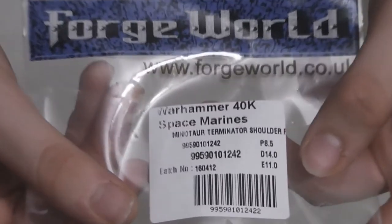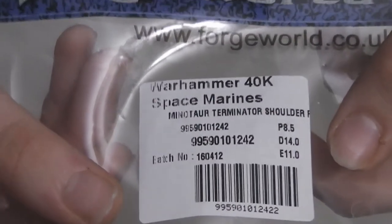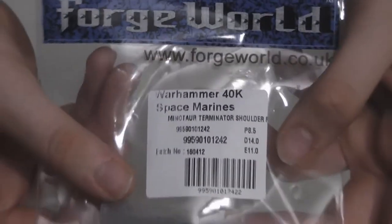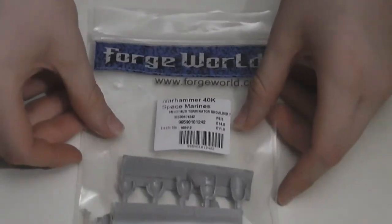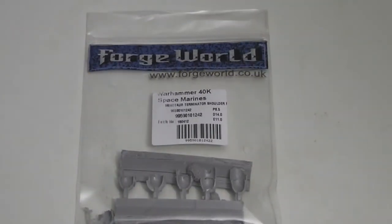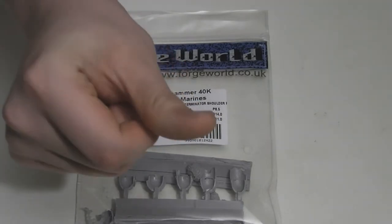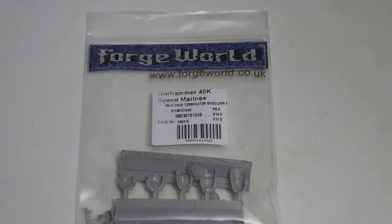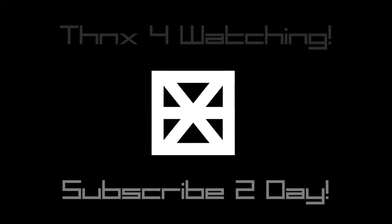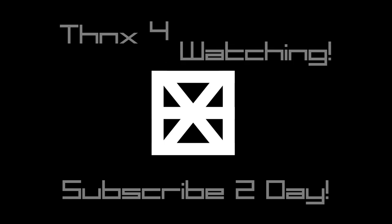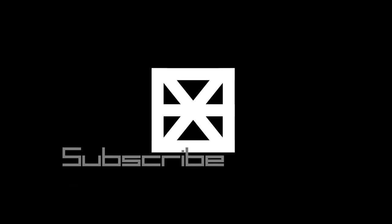These are the Minotaurs Chapter Terminator shoulder pads from Forge World. Hope you liked them! Nice to see you on the back of the final scene! Thank you.